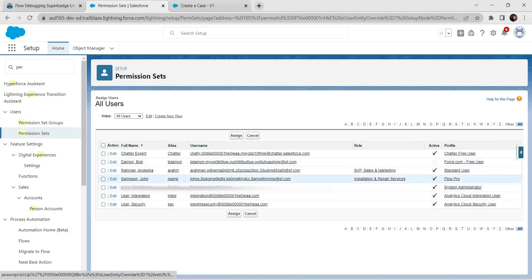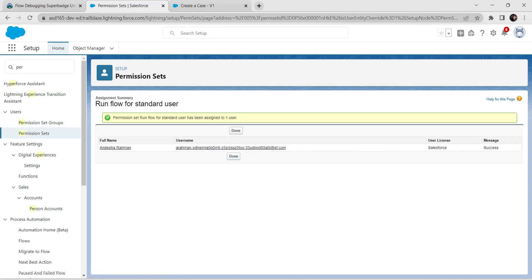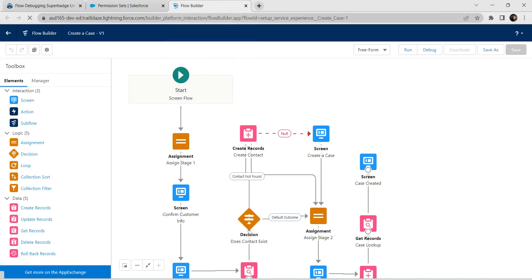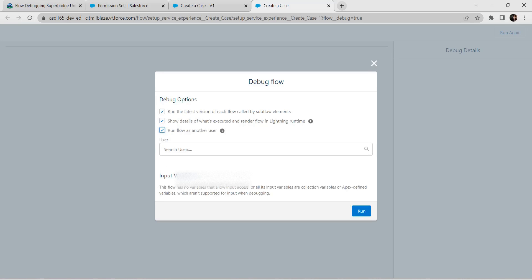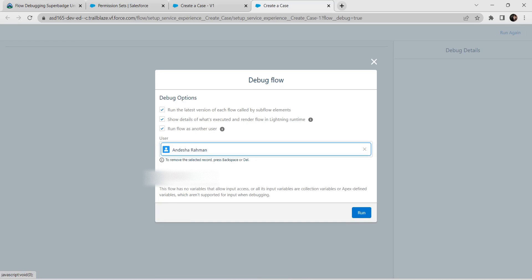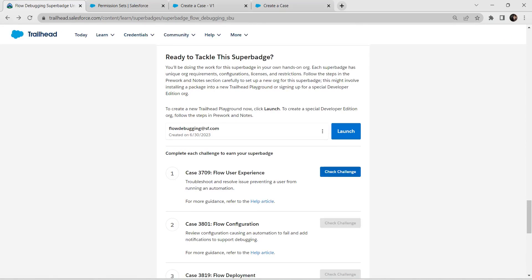Click on Save again, then click on Manage Assignment followed by Add Assignments. Here we are going to choose Andesha Ragman — click on that, then click Assign. Once it is done, click on Done. Let's go back to our case, refresh, click on Debug, select the checkbox 'Run flow as another user', search for and select Andesha Ragman, then click Run. Once you are successfully able to debug as Andesha Ragman, we have completed our first challenge — click on Check Challenge.